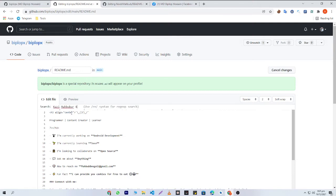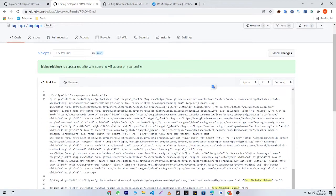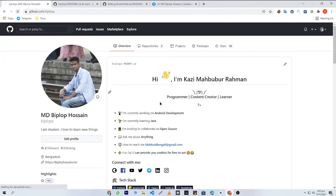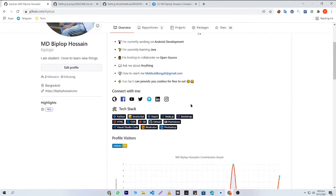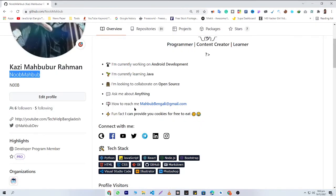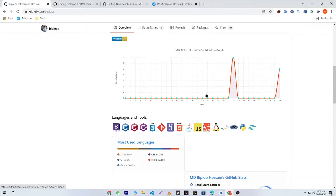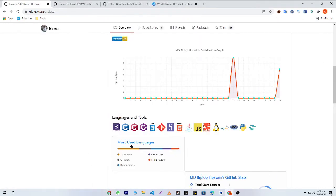Now I'm going to replace my display name 'kaji maboo raman' with bplop bro's name 'mdbplop hossain'. Here you can see that the web animated GIF is not showing, but every piece of information is replaced with bplop bro's information. The profile visitor count shows 39 for bplop bro versus 1000 for mine. It is showing mdbplop hossain's contribution graph and his most used languages compared to mine.